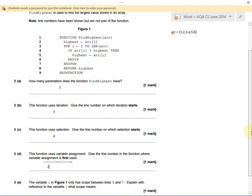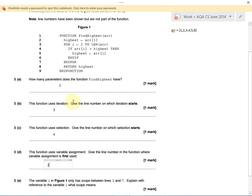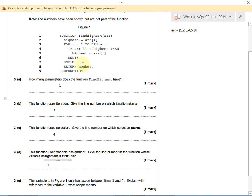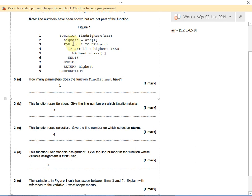We've got a question about the scope of a variable. It says the variable i only has scope between lines 3 and 7 inside our for loop. Then we have to explain, with reference to the variable i, what scope means. Scope means the part of a program where you can read or write that variable, or where you can call that function. We can only read the value of i, we can only use i from lines 3 to 7, because it's first defined on line 3 and it's defined inside a for loop.